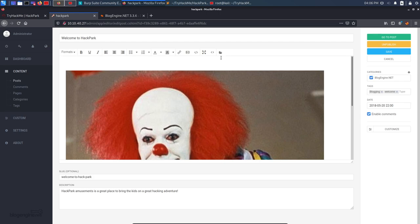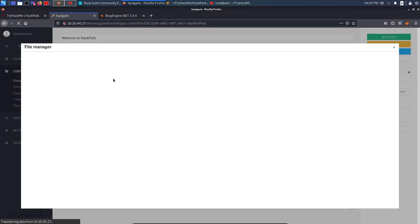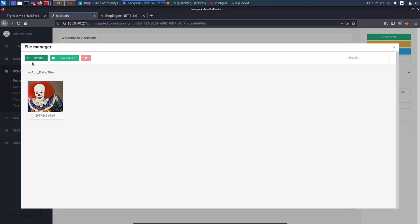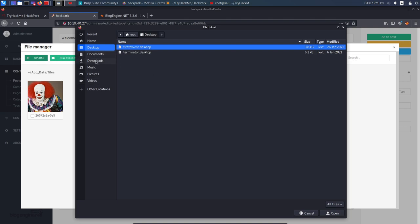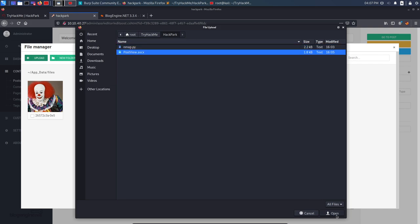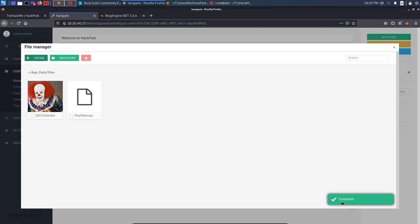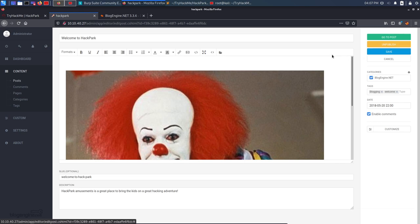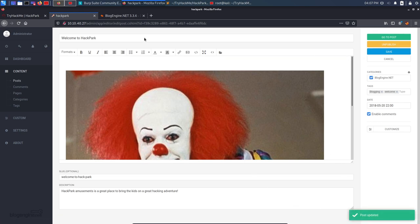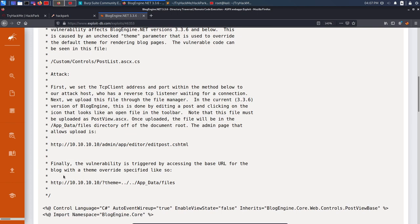Clicking Upload, I navigate to my HackPark directory and select postview.ascx, then click Open. It says 'Completed' at the bottom and we can see postview.ascx is now listed in the file manager. I close the file manager and click Save — it says 'Post has been updated'. Now per the exploit, we navigate to a specific URL to execute our payload, but first we need to set up a Netcat listener.